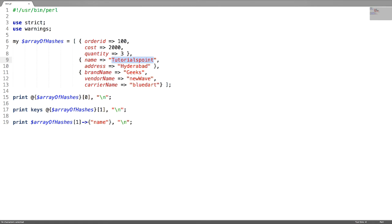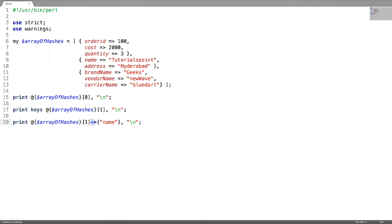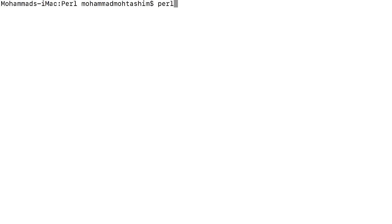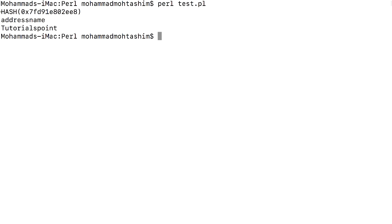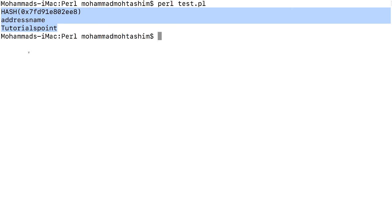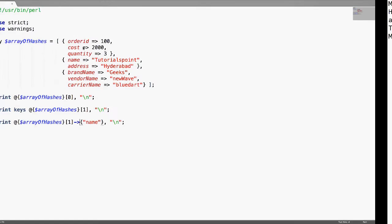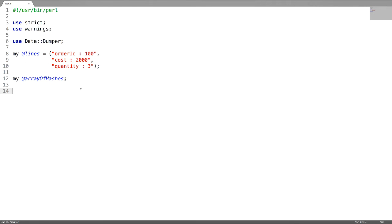To access the value of any hash reference in the anonymous array, de-reference the array reference, give the index number, then use an arrow symbol followed by the key name of the hash reference. Now let us see the output. This is how you can access values using the array reference.